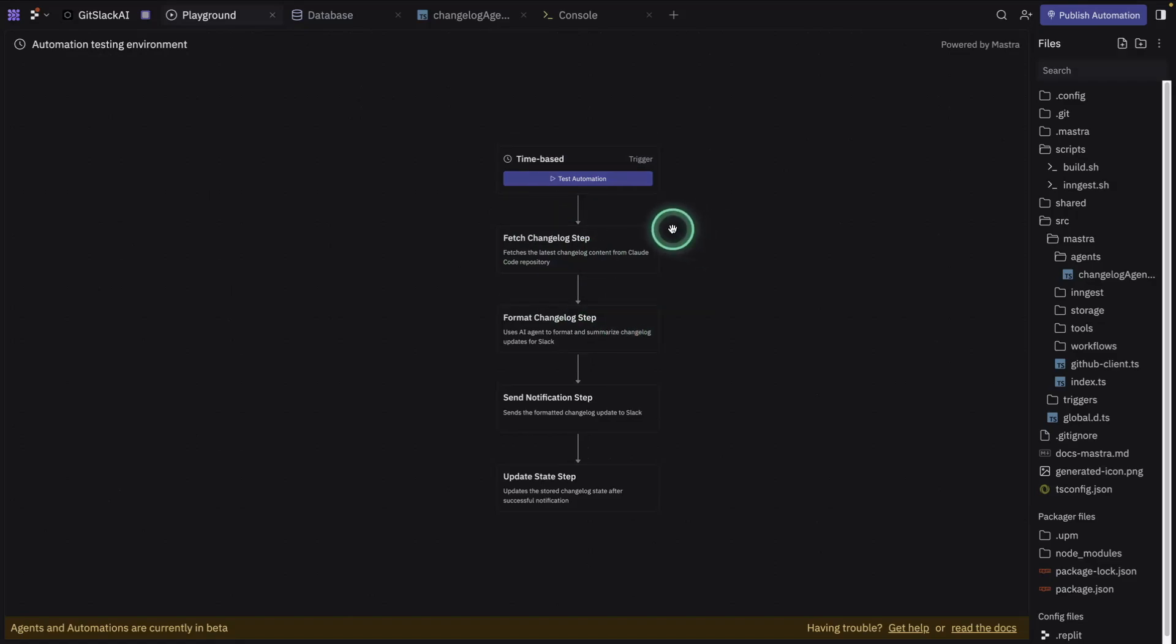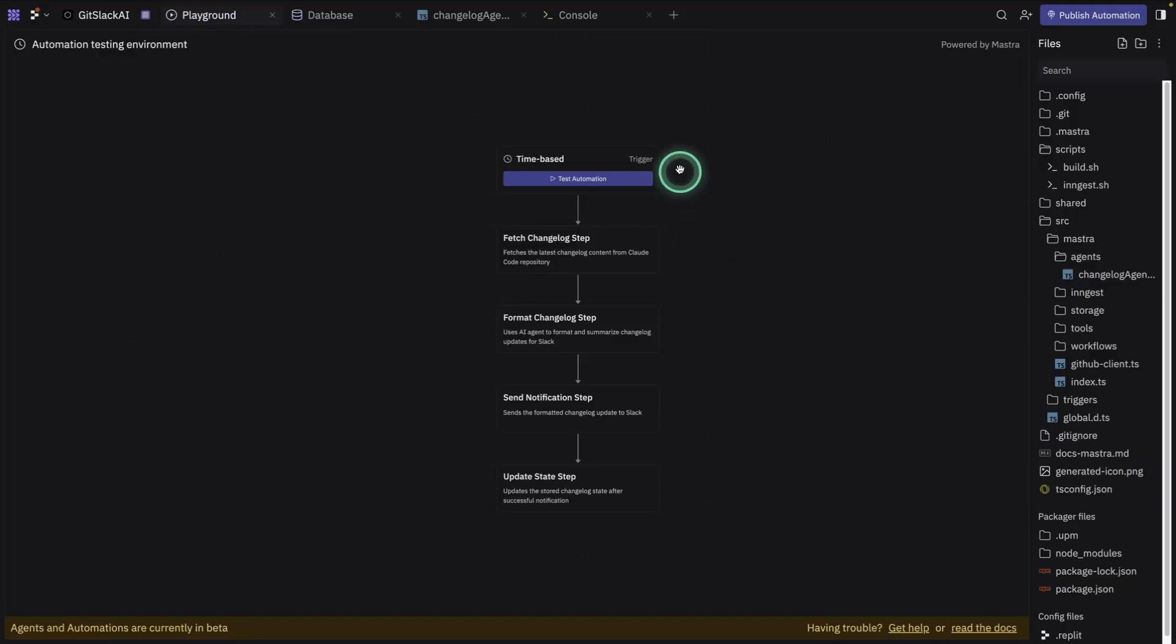Basically what I want is I want to be able to check the change log of CloudCode and receive updates every four hours. If something changed the code, I could do it every 24 hours. I could do whatever schedule I want because that's the point of the automation workflow.